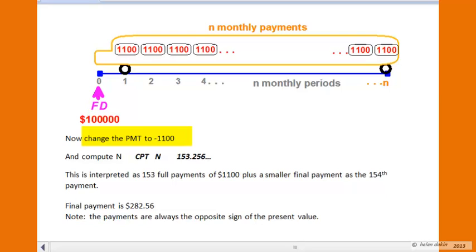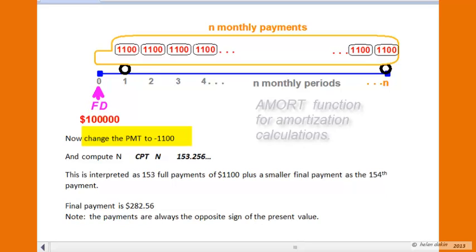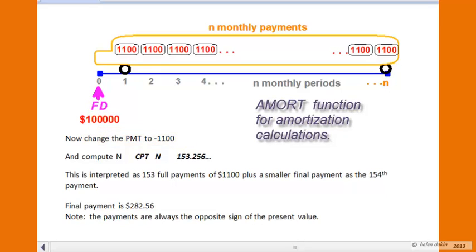Press CPT N to compute the number of payments. The result is 153.256 — N is always positive. This tells us we need 153 full monthly payments of $1,100 and a 154th smaller final payment. To find the size of that last payment, use the amortization function: press second function AMORT. The AMORT key is right above the PV key. On the display, P1 should equal 1 — if not, key in 1 and press Enter.